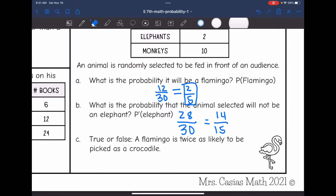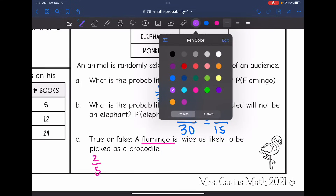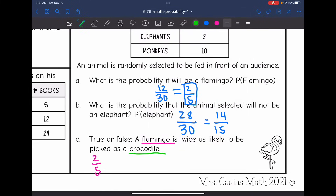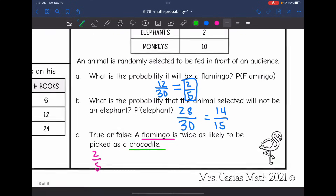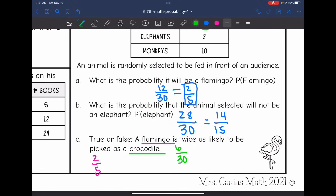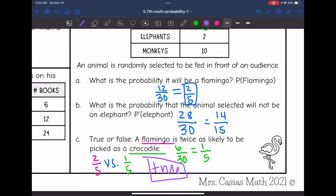Part C — true or false: a flamingo is twice as likely to be picked as a crocodile. The probability of a flamingo is 2/5. For the crocodile, there are 6 out of 30, which simplifies to 1/5 (dividing both by 6). So a flamingo has a 2/5 chance versus a crocodile's 1/5 chance — that is true. The flamingo is twice as likely to be selected.